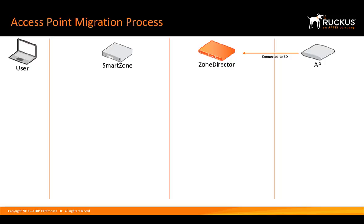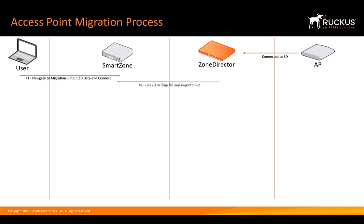While the access point is upgrading, let's show you what's going on under the hood. Our access point is connected to Zone Director. We're migrating it to SmartZone as we've discussed. Now, the user on the left, that's us. So, the first step is we've gone in, navigated to Migration, input the data and click Connect.